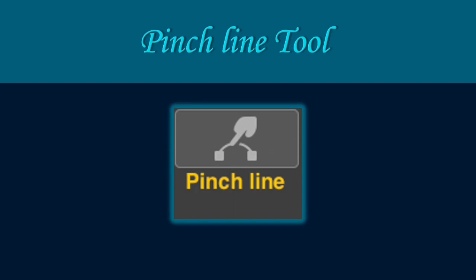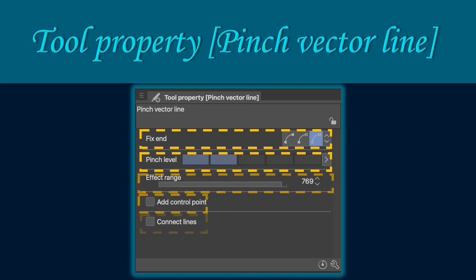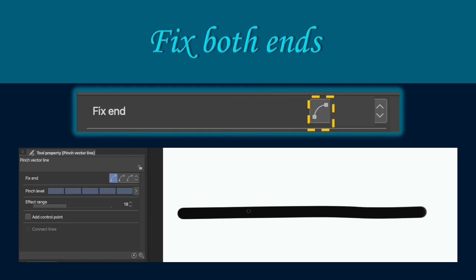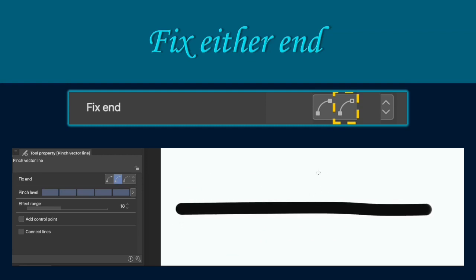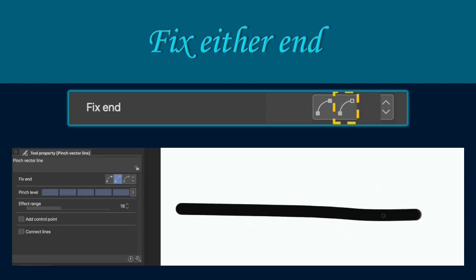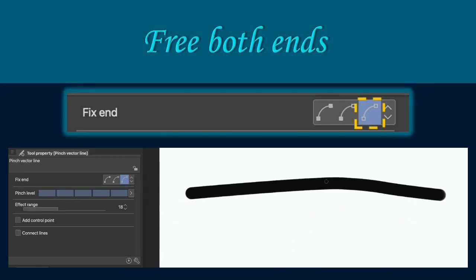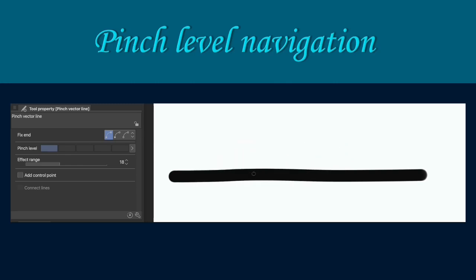The pinch line tool allows you to warp or transform the line. The tool property of pinch vector lines allows you to pinch the lines with ease using the fixed end, pinch level, effect range, add control point, and connect lines. I will show the functions of each tool property of pinch vector line. The fixed both ends icon allows you to pinch the line without moving the ends of the line. The fixed either end icon allows you to pinch either side of the line while the other end is steady. The free both ends icon allows you to pinch the line with moveable ends. The pinch level navigation bar allows you to increase or reduce the amount of pinch.